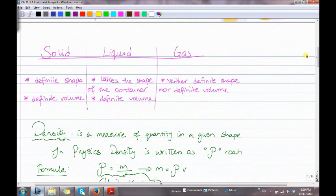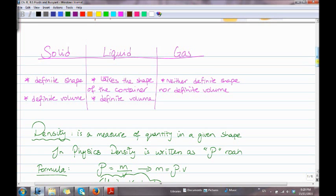What is the difference between those three states? Solid has a definite shape and a definite volume. Liquid takes the shape of the container — it doesn't have a definite shape, but it does have a definite volume. Gas takes the shape of the container, meaning it has neither a definite shape nor a definite volume.